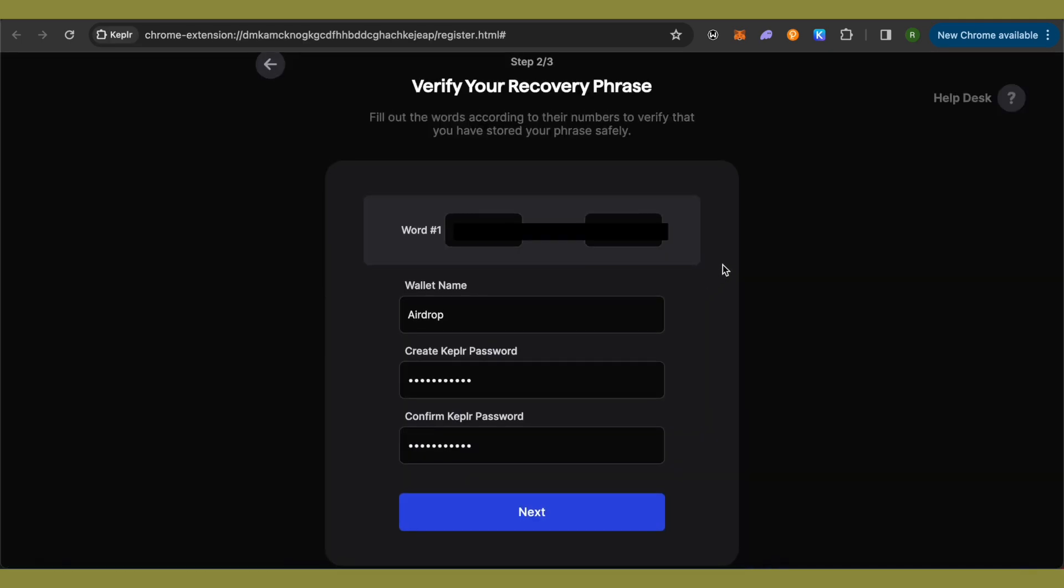Over here, you have to finish three different steps. Currently I am on the second step. After providing the details, go with the flow and make sure that you write down the recovery phrase. If you are using the recovery phrase option, write it down on a piece of paper because it can be stolen from your computer or device. So it's better to write it down and save it.